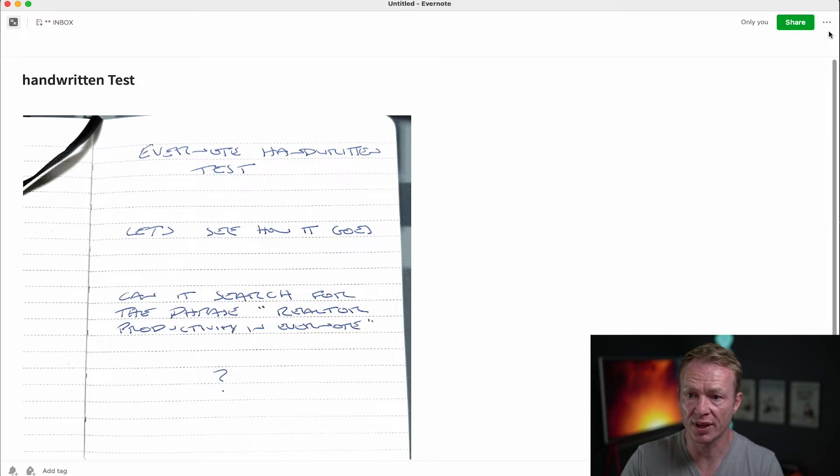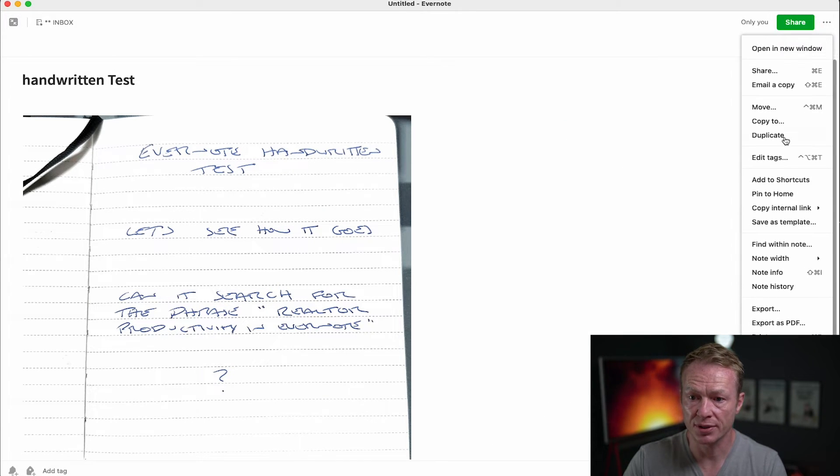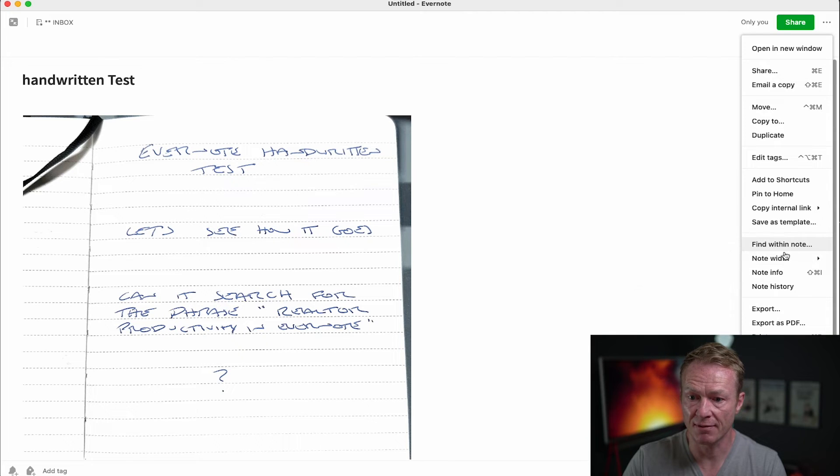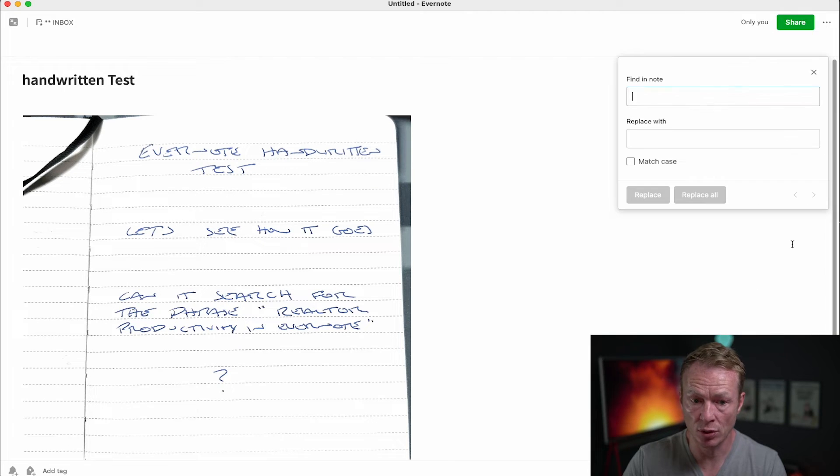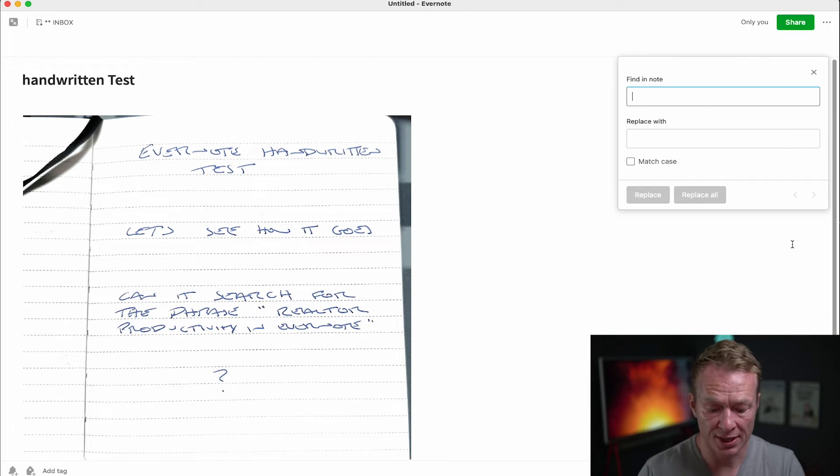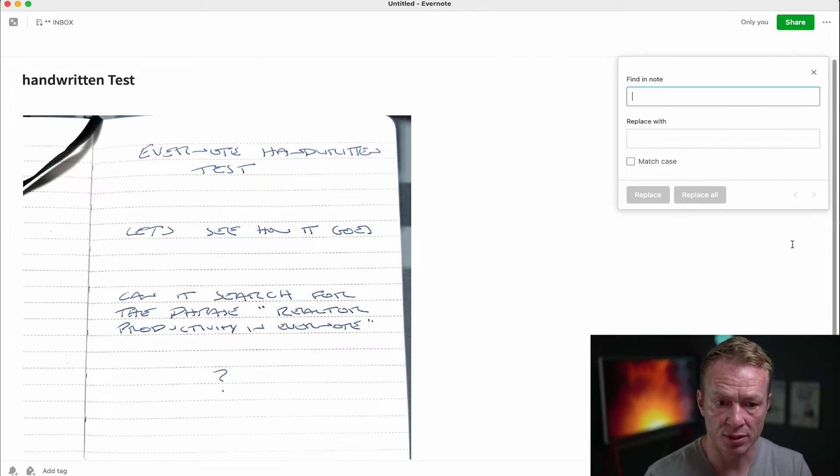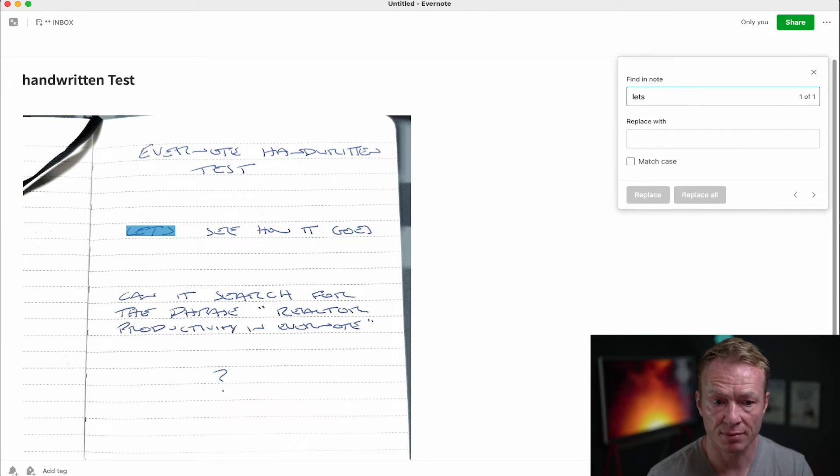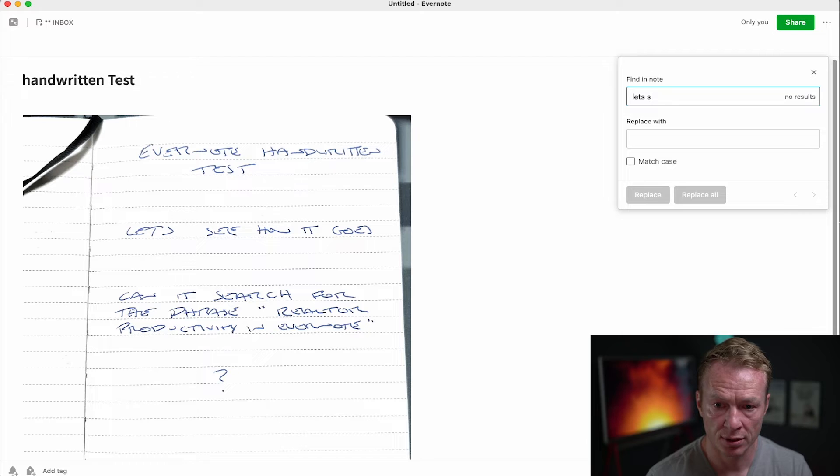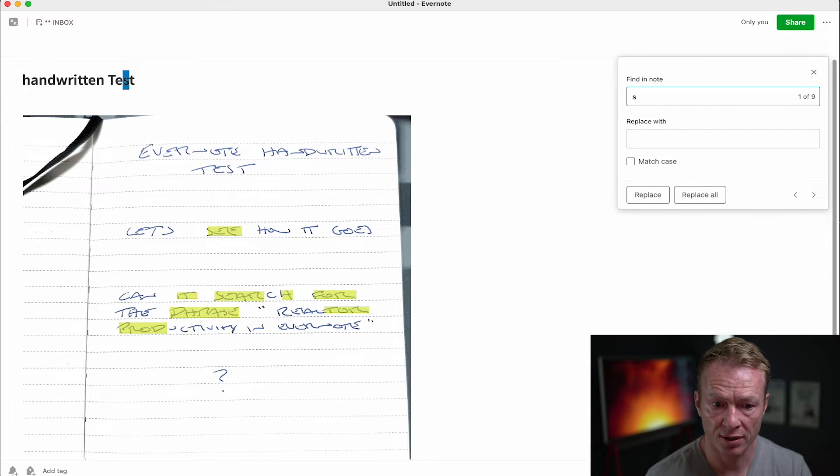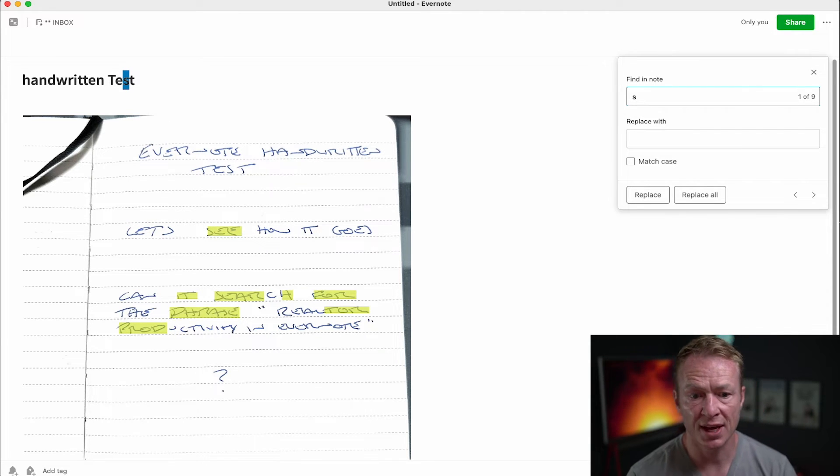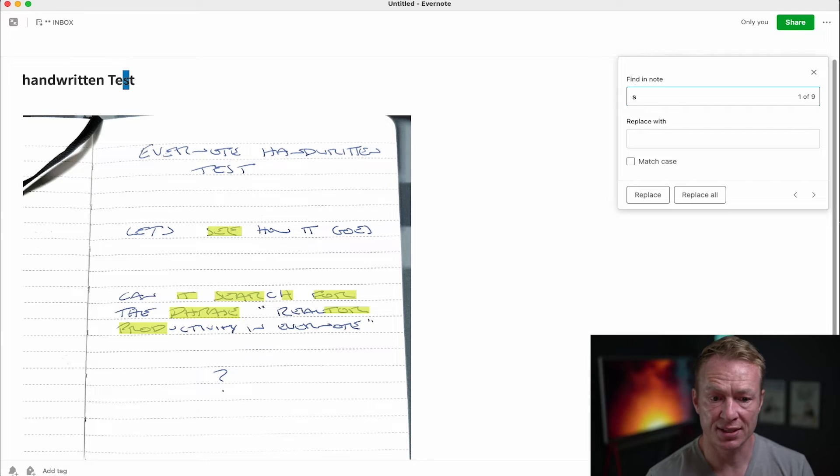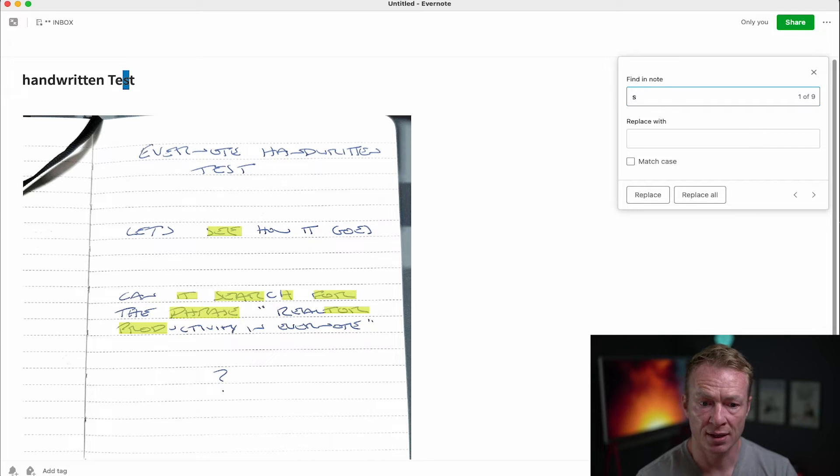So you would just go into the note click on the three buttons come down here and say find within note and then I can type in you know let's see, it sometimes doesn't get the full phrasing.